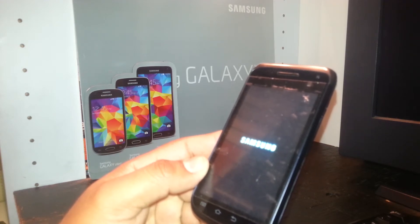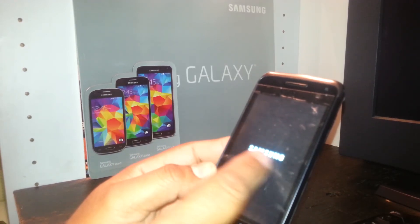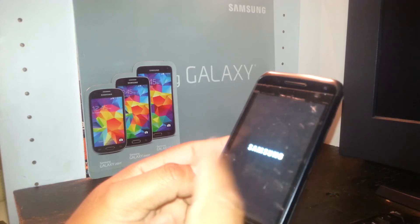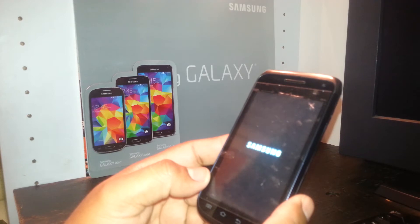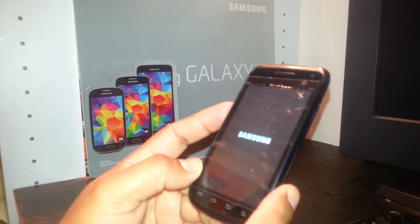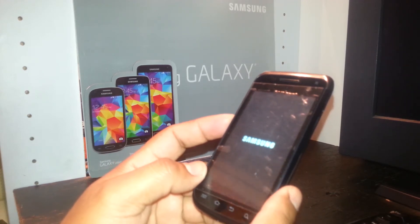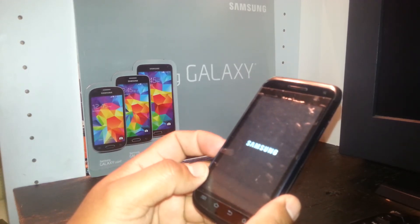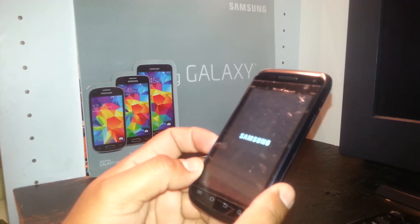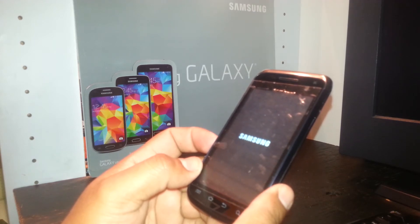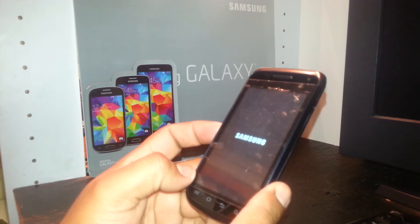This process will remove any passcode, screen pattern, or Google account that is blocking your screen. It will also help calibrate the motherboard — sometimes phones get stuck on the Samsung or Android logo and won't fully power on. By doing the hard reset using the external hardware keys, it calibrates the motherboard. If that is your case, you can do the hard reset up to four times until you are able to get to the main screen.